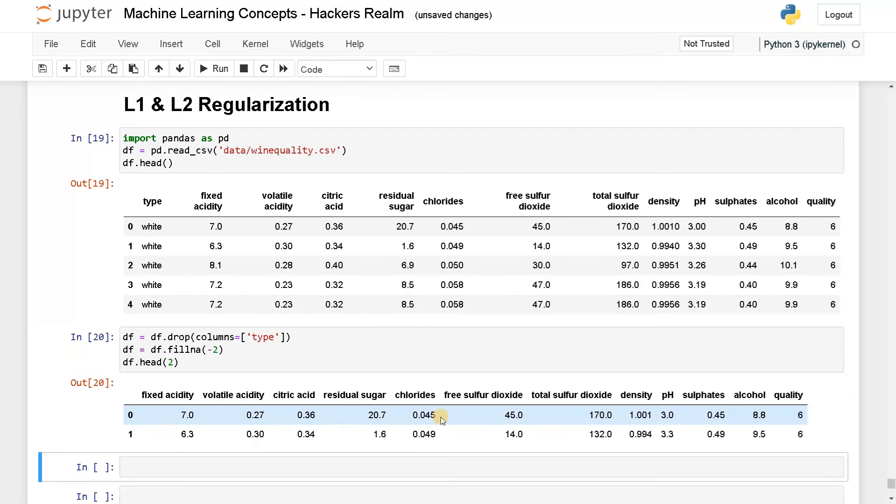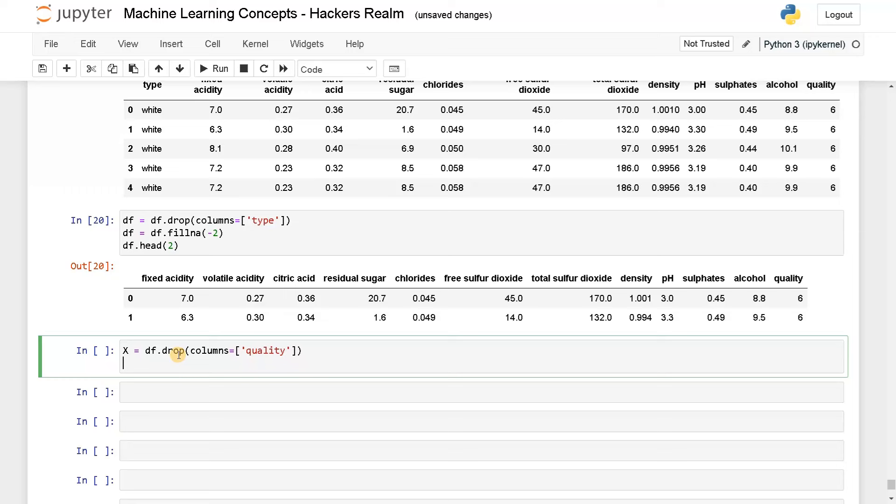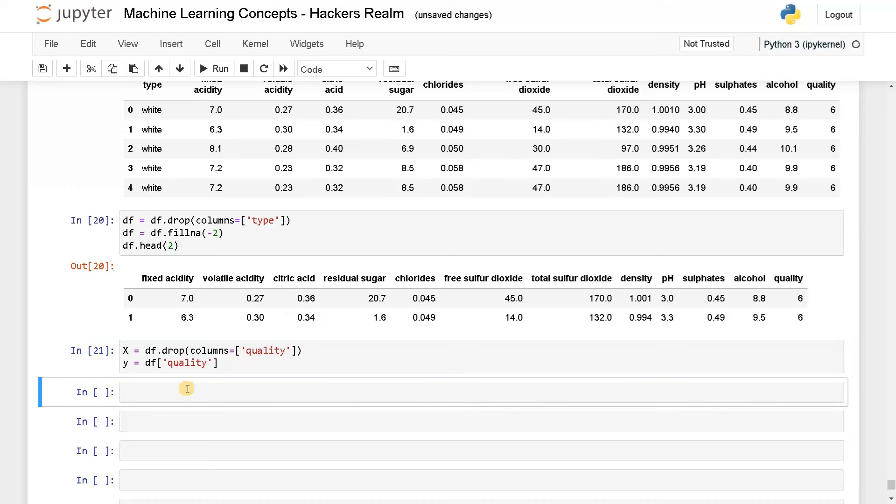Now this is our final dataset after doing a basic preprocessing. Let's split the input and output. X equals df dot drop columns, I'm going to drop the output variable. If you drop the output, we will have all the input attributes in variable X, and Y will have quality, which is the target variable. After this, we are going to do a train test split.